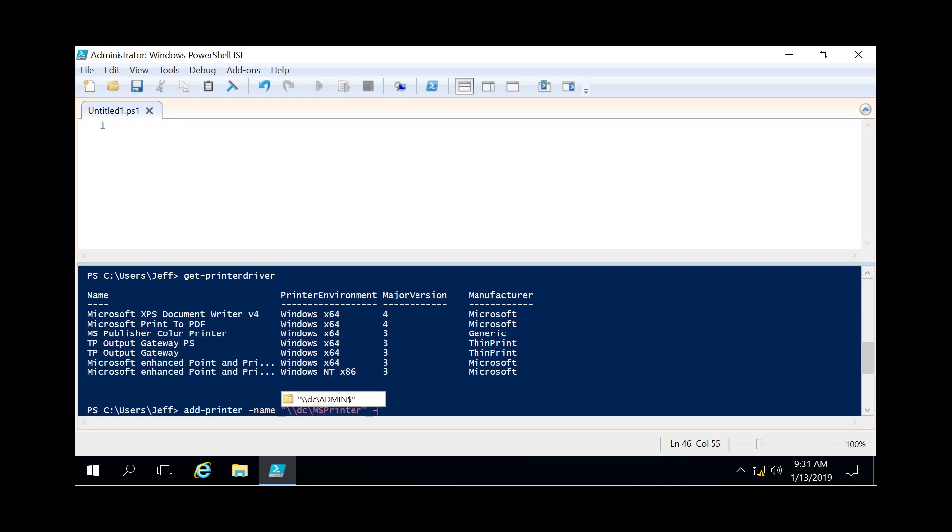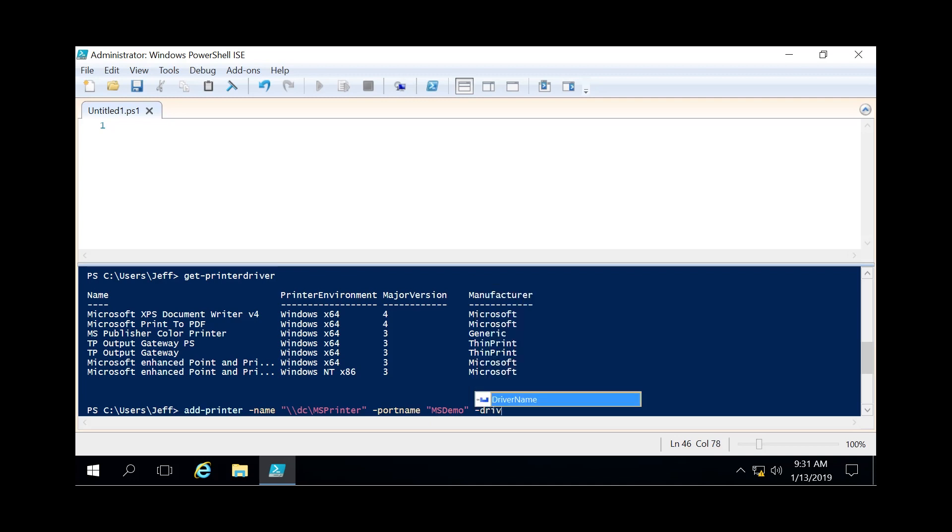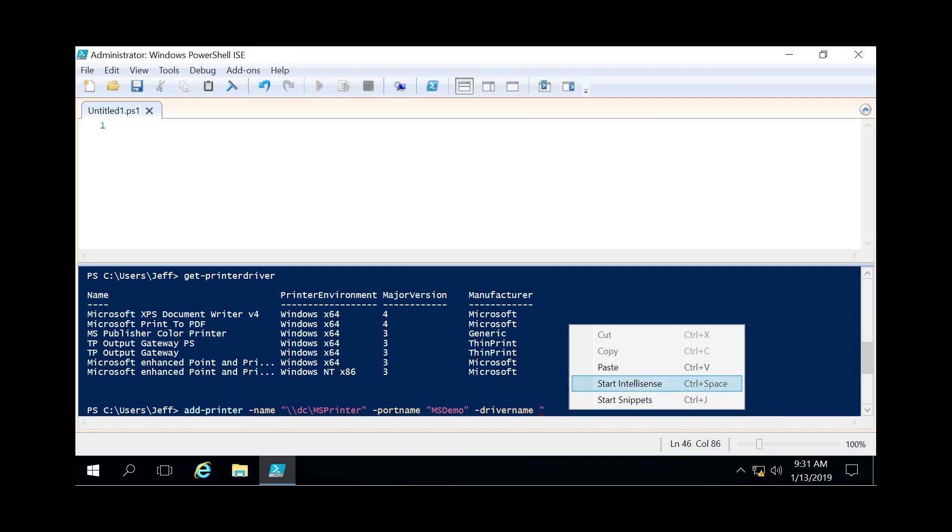We're gonna specify the port name which we just created as msdemo. The driver name which we're gonna take from up here. We're just gonna take ms publisher color printer. Paste that down there. Close it up.